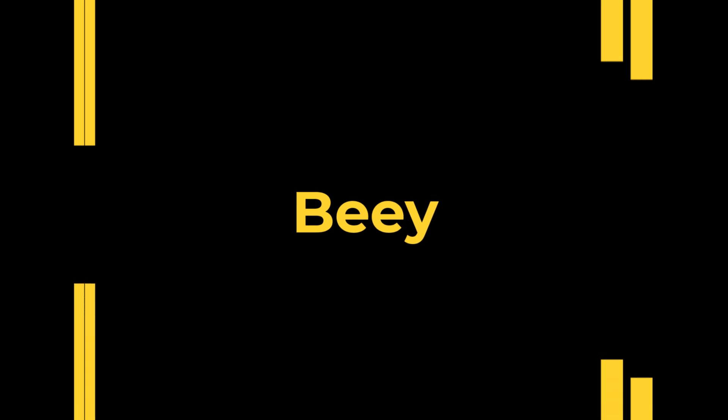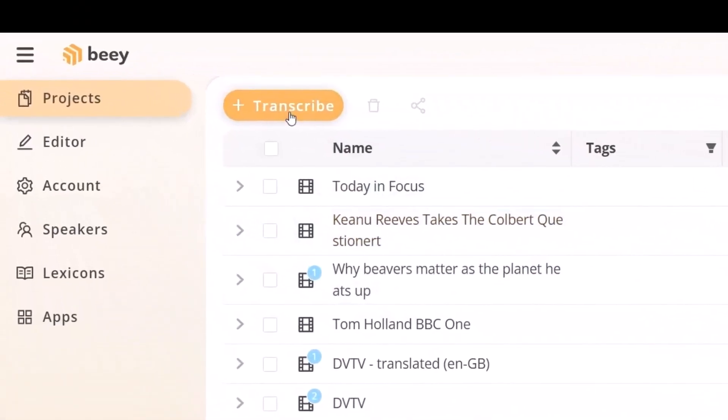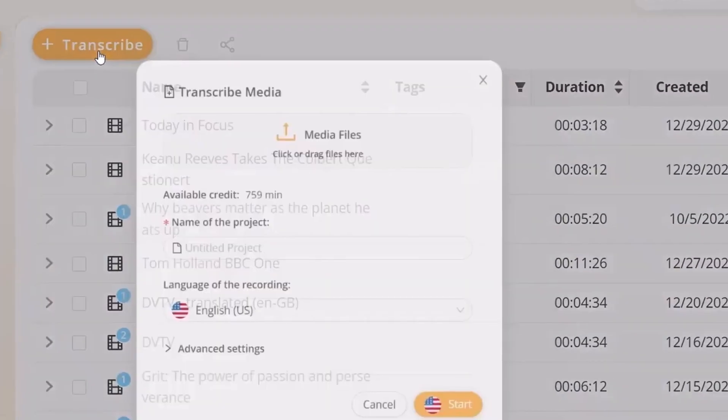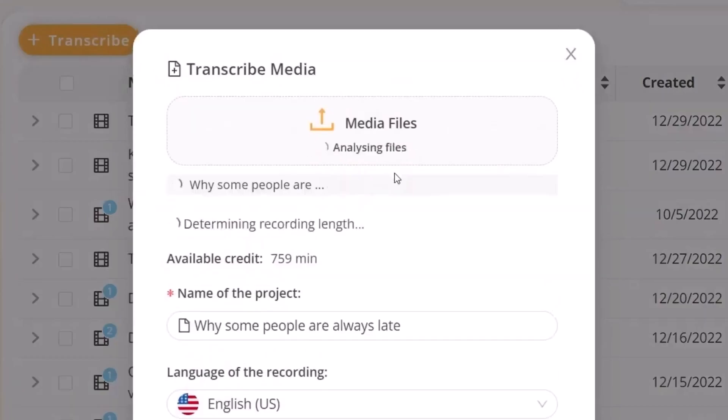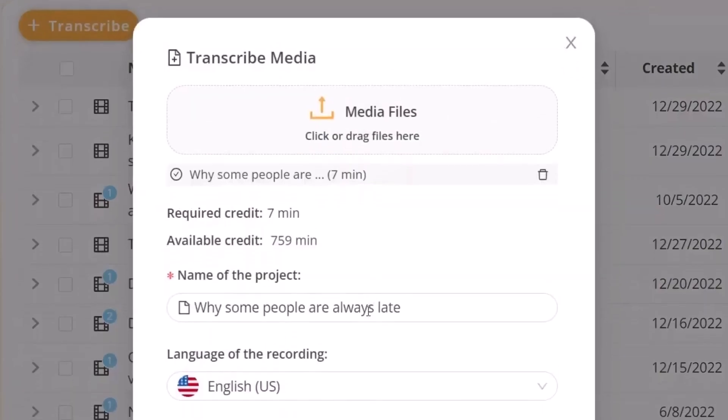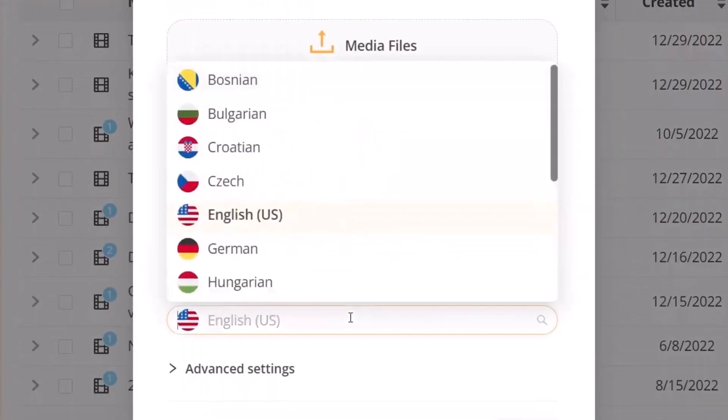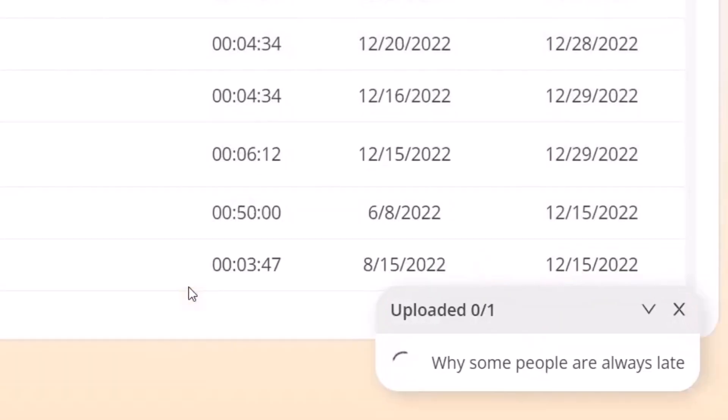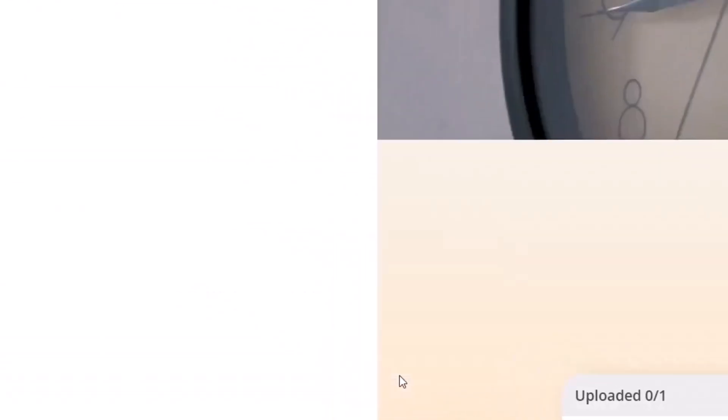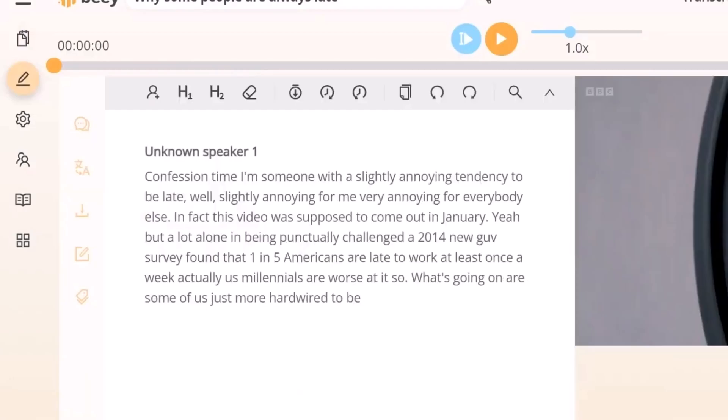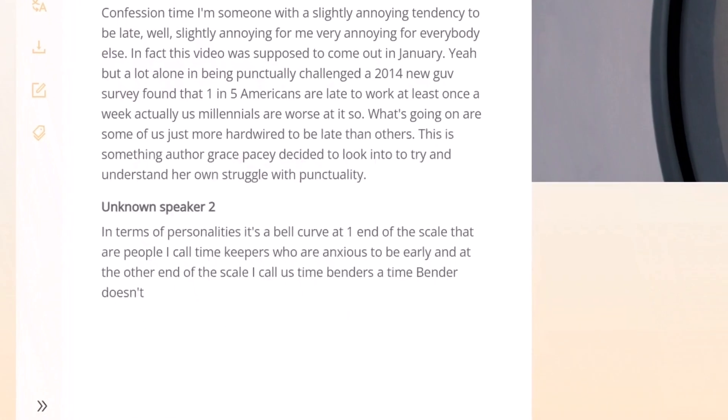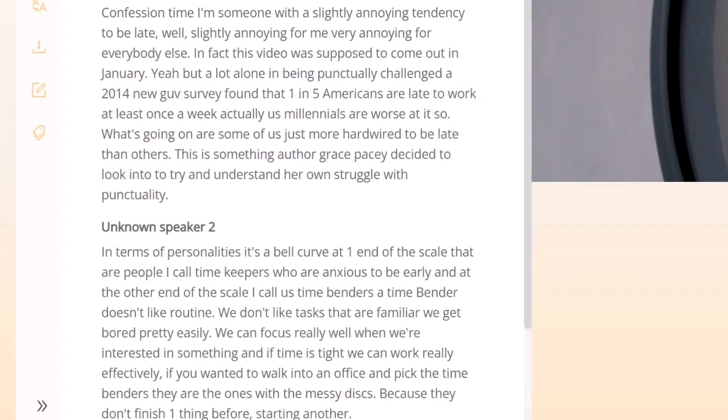Finally, we have Bee, a reliable transcription and subtitling tool that leverages advanced voice recognition technology. Bee provides fast, accurate transcriptions and features an easy-to-use editor for refining transcripts, formatting exports and creating subtitles. With a dedicated subtitle mode, it's perfect for journalists, content creators and educators.